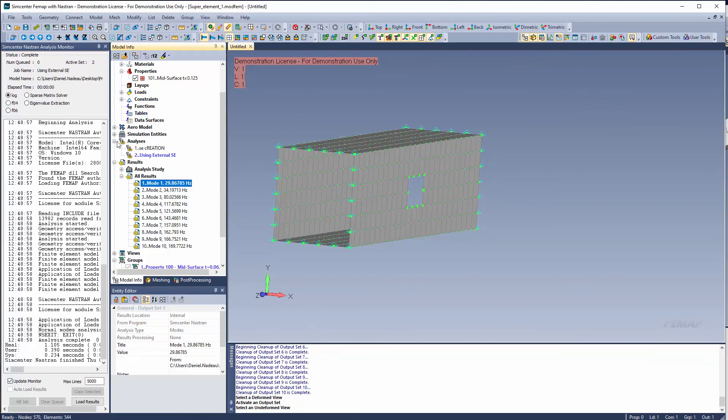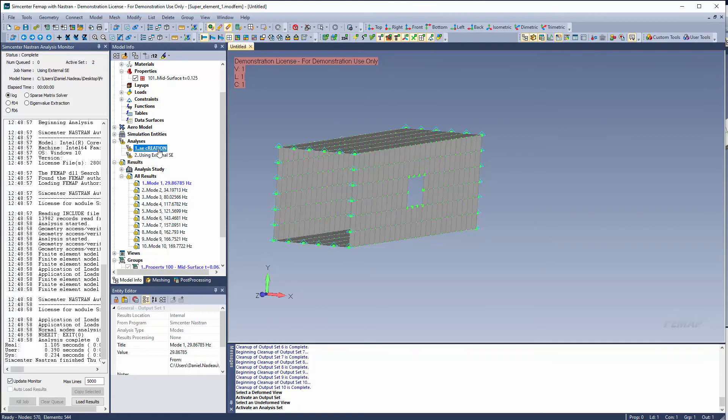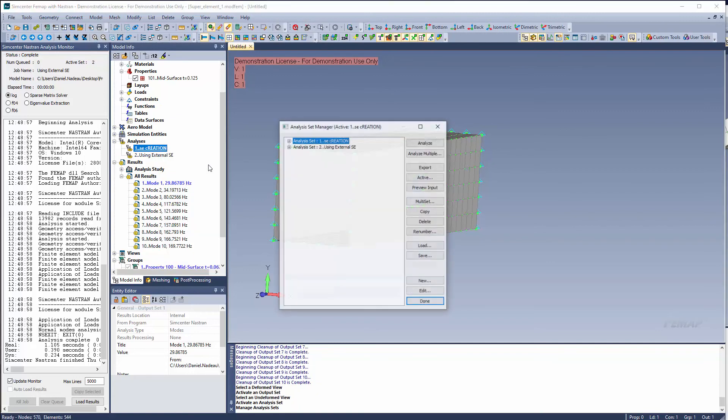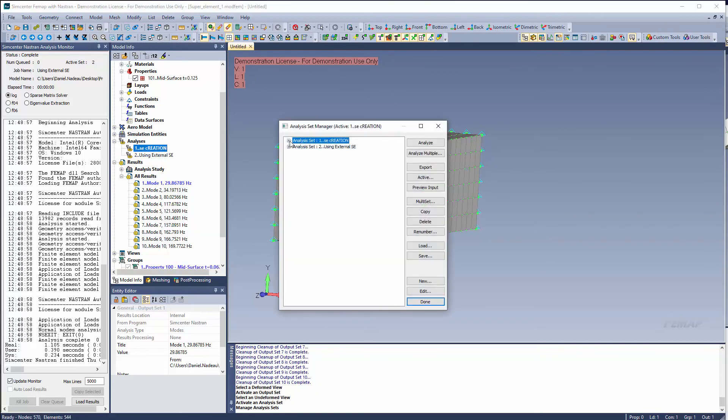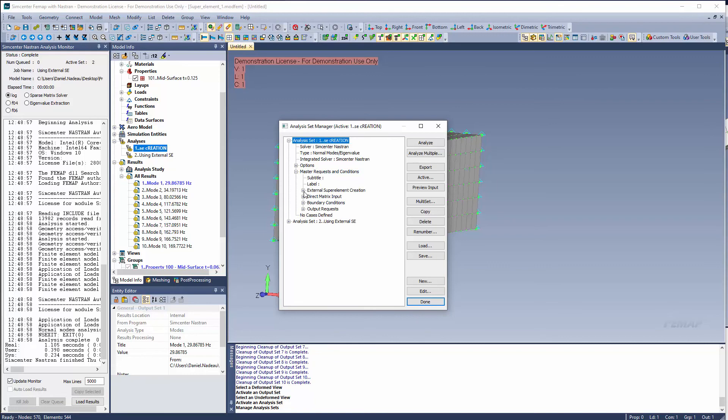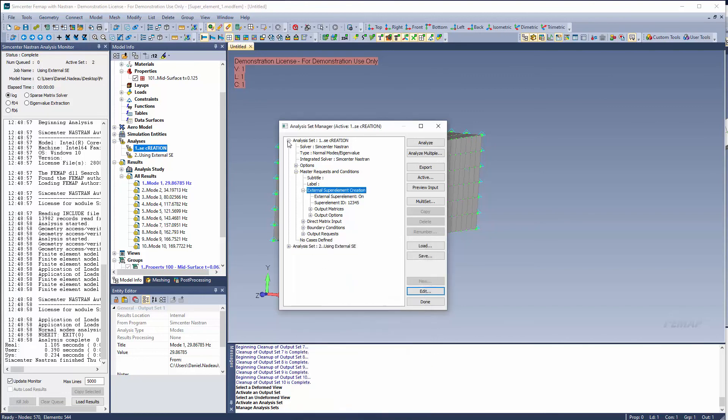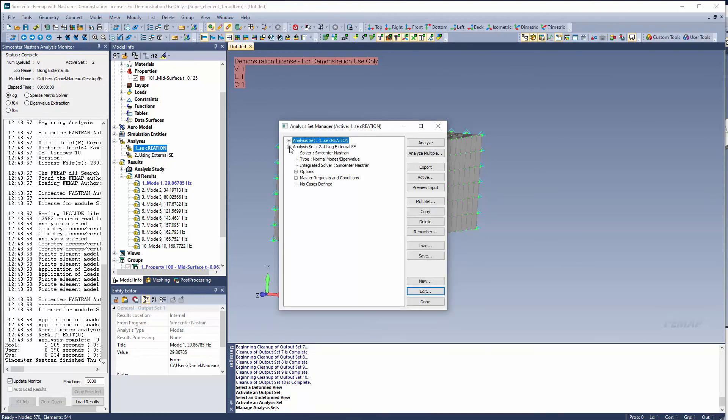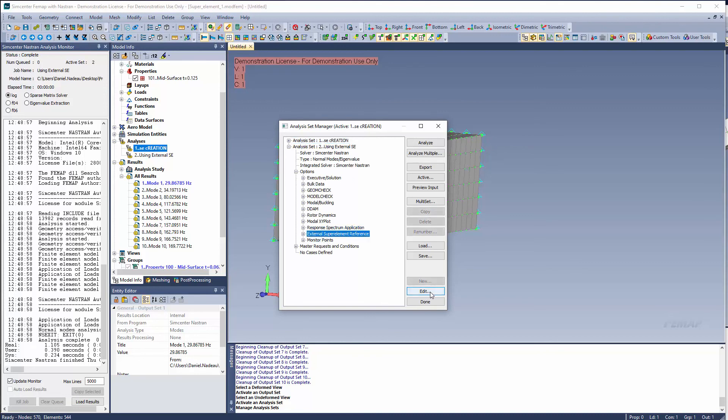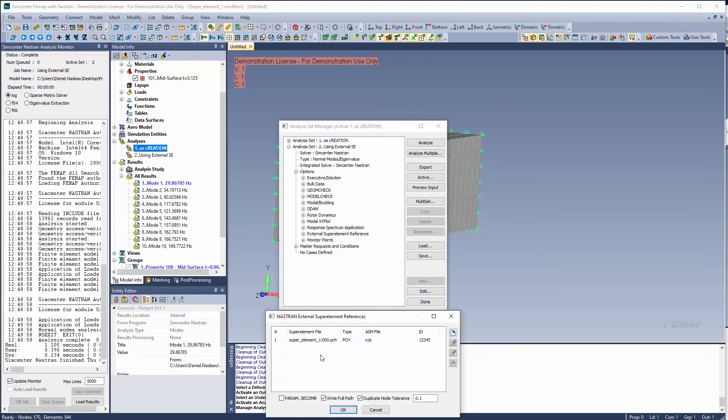So we get an accurate representation of the mode onto the residing structure. Now, just a quick recap for creating the super element, you would go under your master request conditions, external super element creation, edit, and you would define your super element information. When you are referencing a super element, you would go under your options, external super element reference, and you would reference the super element that you already have.